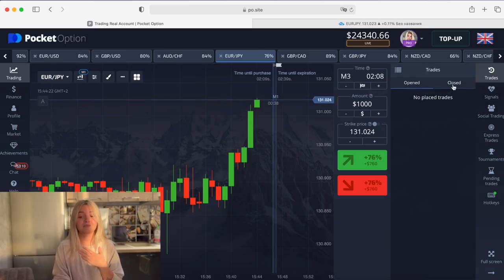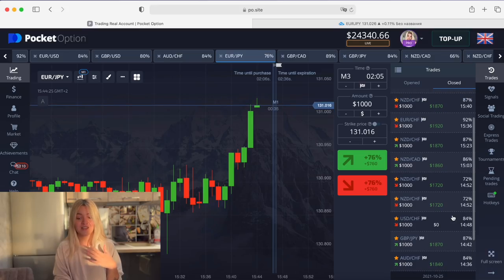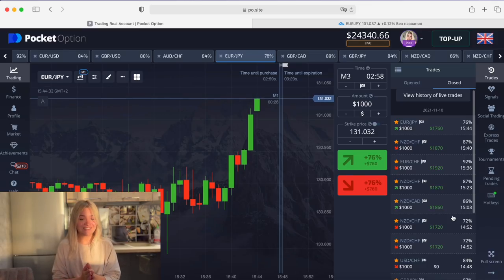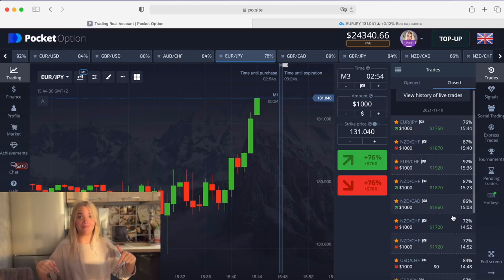We have nine trades in profit and one loss — a ninety percent win rate. Isn't that fantastic? Write your comments about this strategy. The most interesting thing is how to get it: I've created a Telegram bot — the link will be in the description. Just start the bot, turn on notifications, and you'll get the strategy. The bot will also have different strategies, deposit bonuses, cancel-loss trade promo codes.